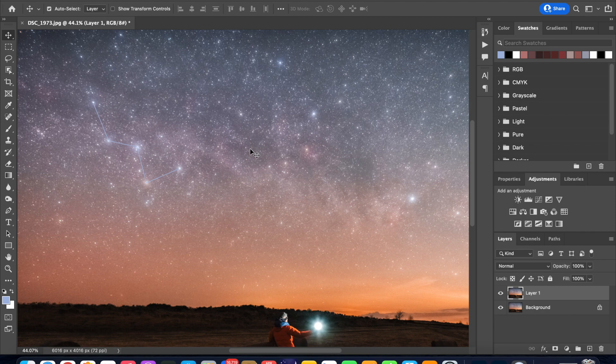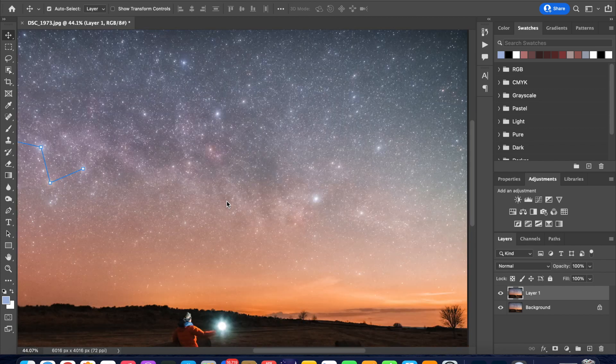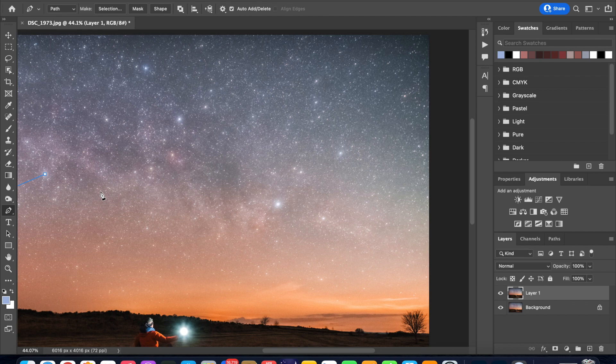We can repeat this process for different constellations across your night sky image. So let's pan across to the Cygnus constellation and we can go back and click on the pen tool. At this point remember to hit the Escape key so that your previous selection is undone.